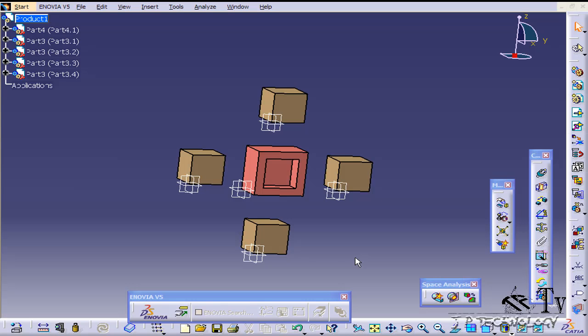This is tutorial number 114 and it covers the angle constraint within CATIA V5. To start off, open up tutorial part number 113 which is located on the DVD.